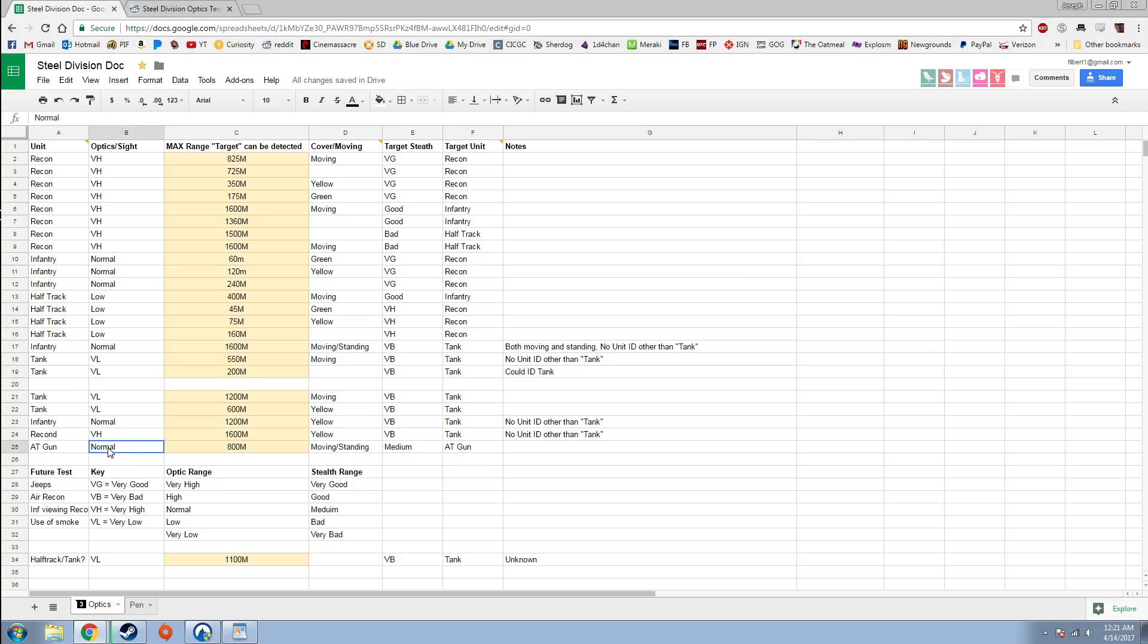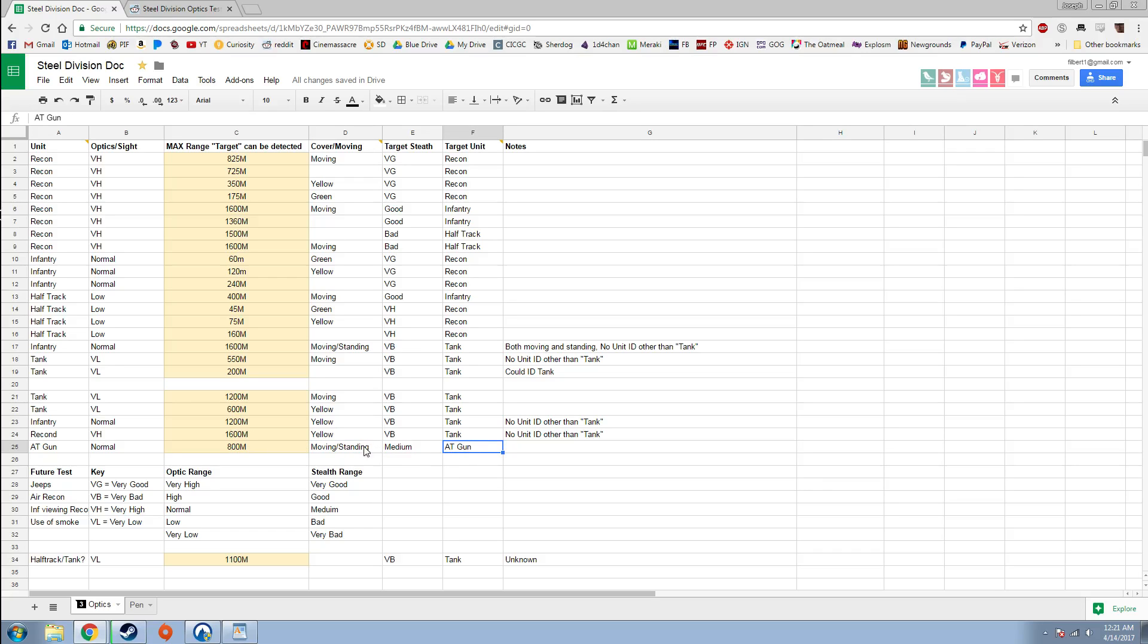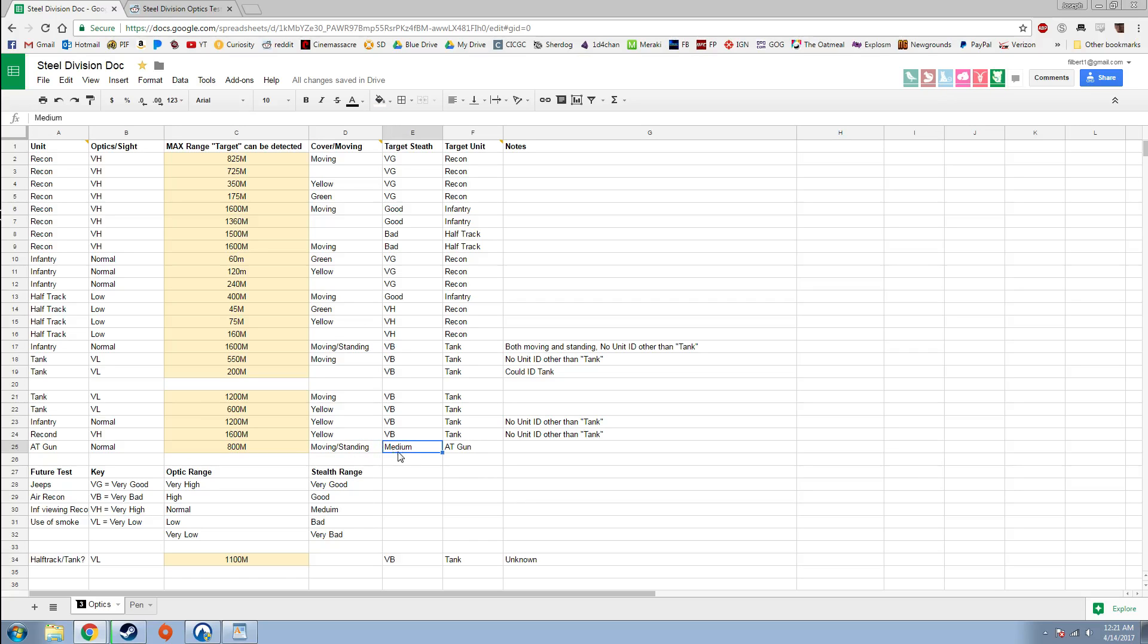A couple other little things: AT guns have normal optics. Whether the AT gun was moving or standing, the range was maxed at 800 meters. I need to definitely do some tests on what can spot AT guns at which range.